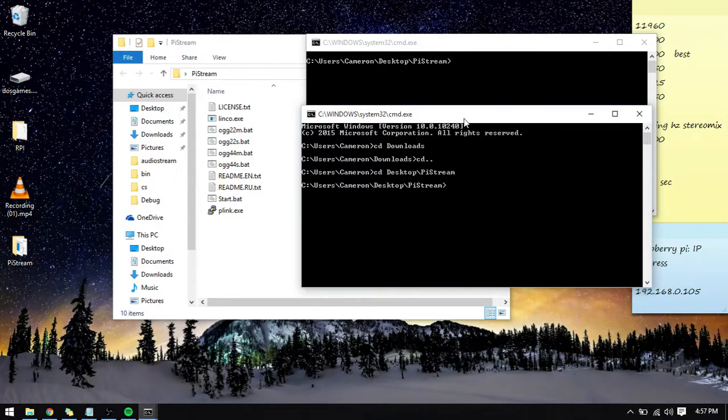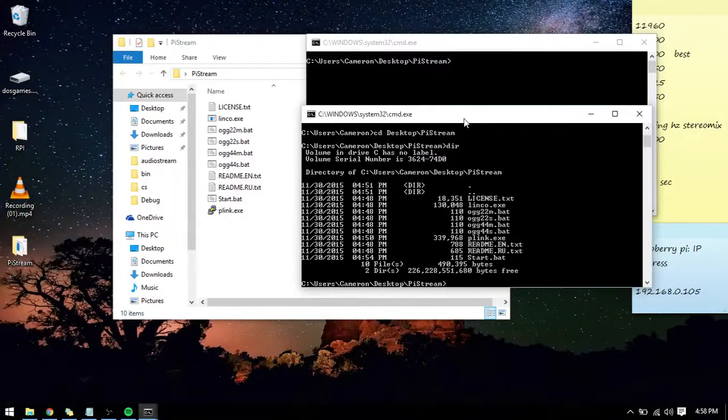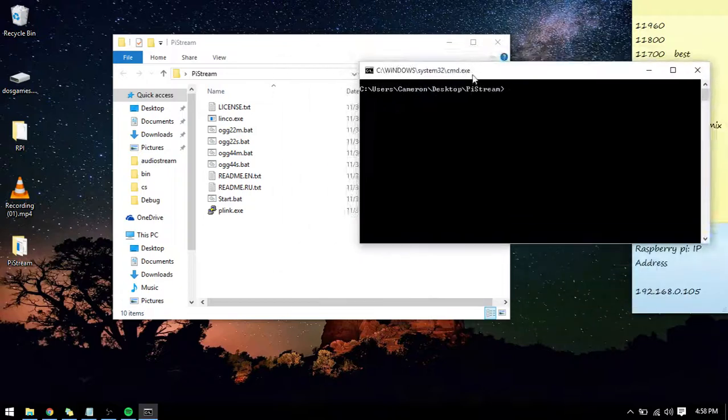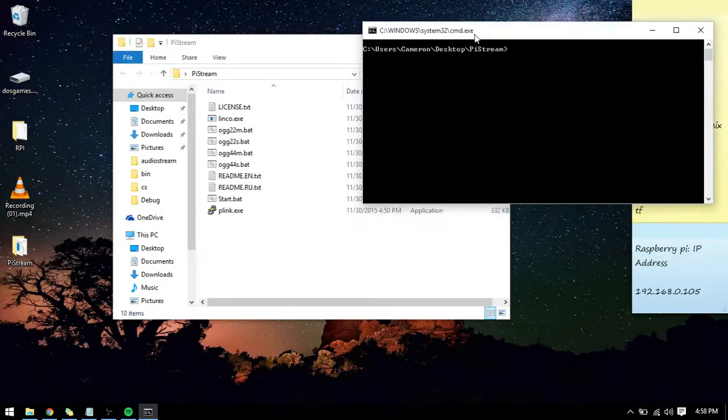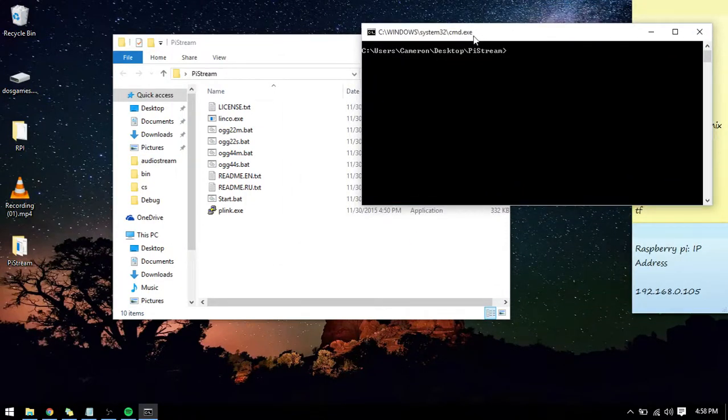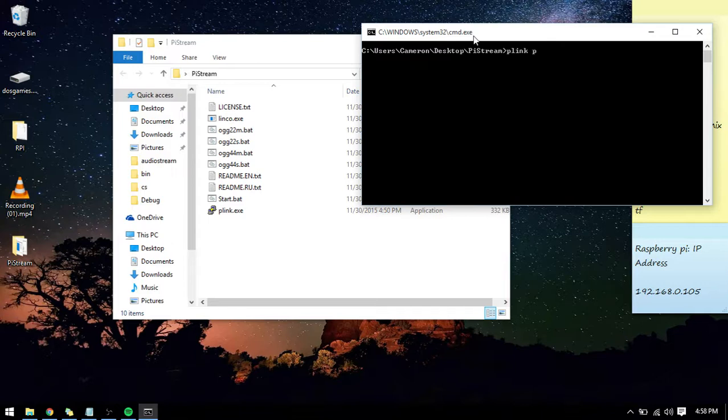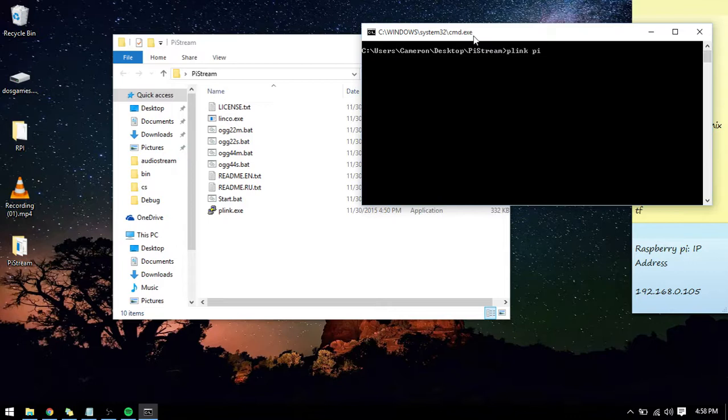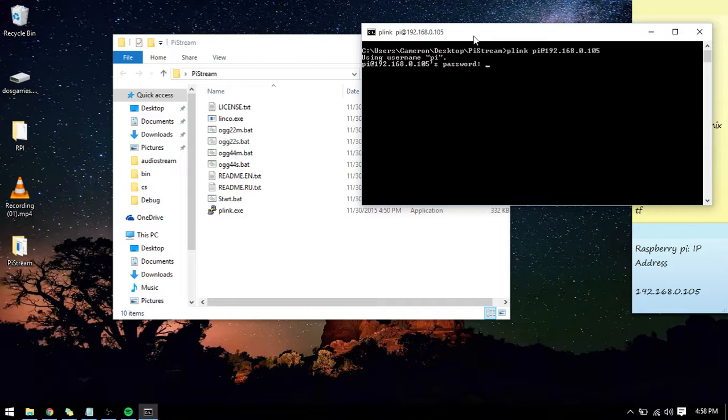And it will automatically take you there. And now with this you are going to type in plink pi at, so this is your Raspberry Pi's username, this is pi Raspberry Pi's username, at your Raspberry Pi's IP address.